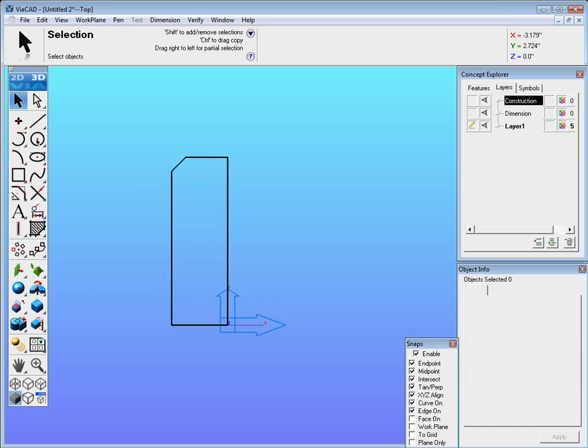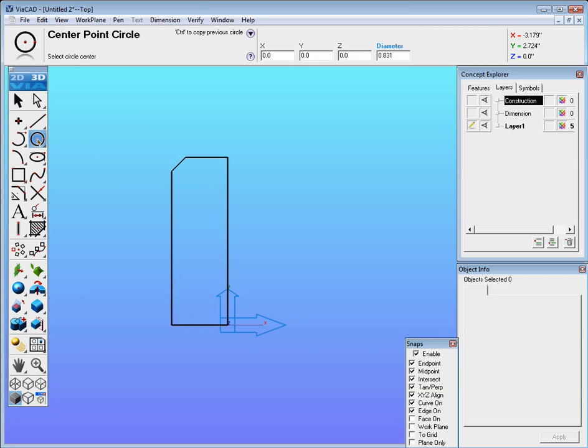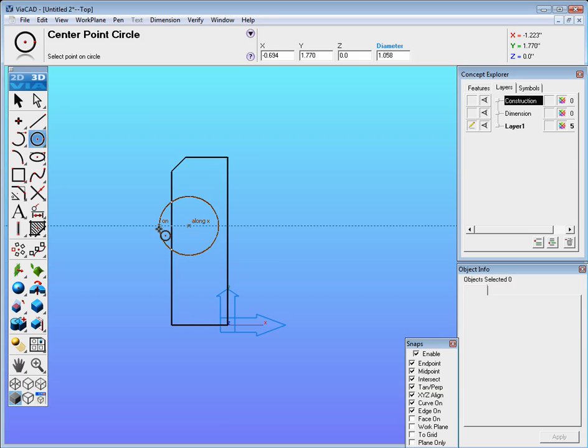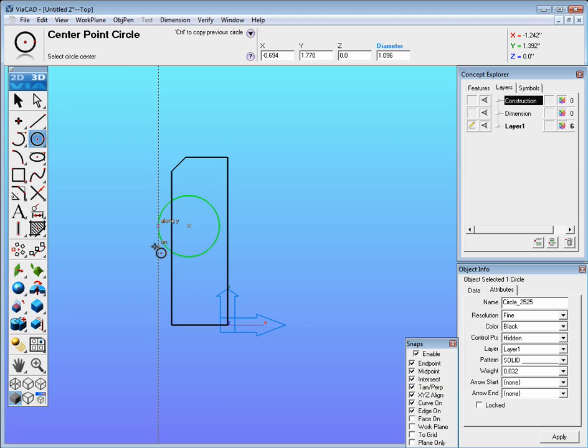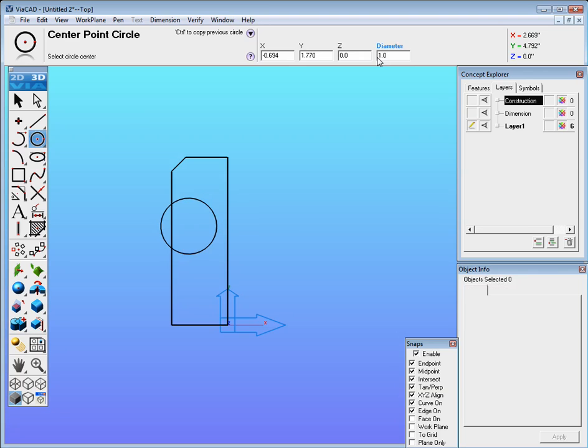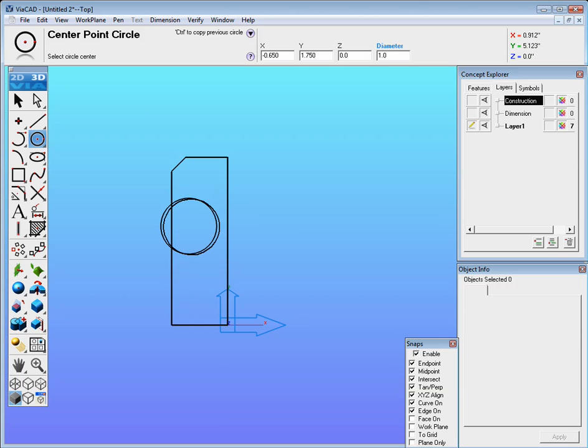The next thing we're going to do is put a center point circle located right about in this area here. The diameter of that is going to be one inch and it's going to be located approximately 1.75 in the Z and minus 0.65 and hit enter.